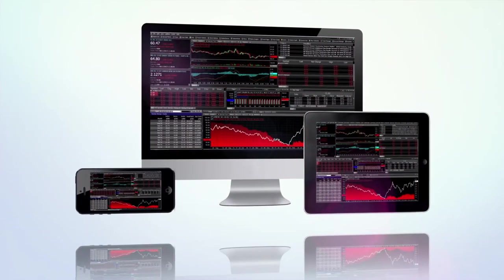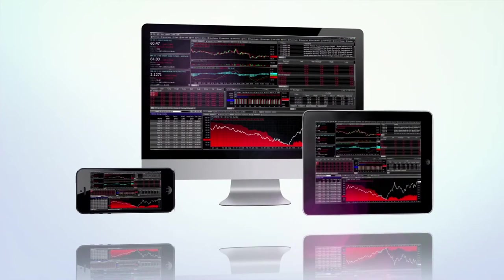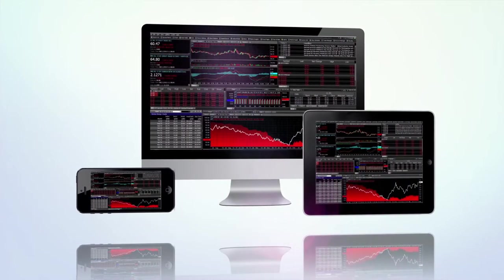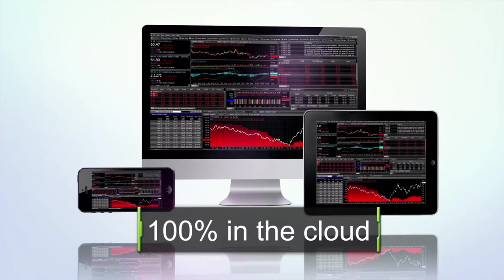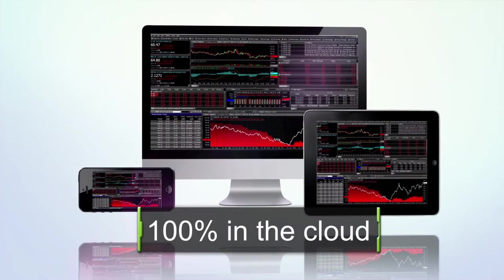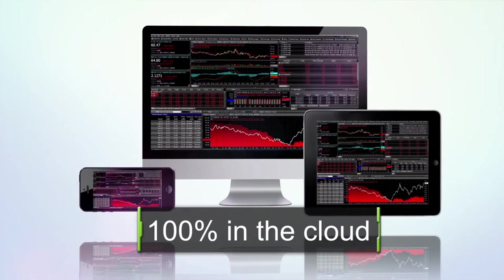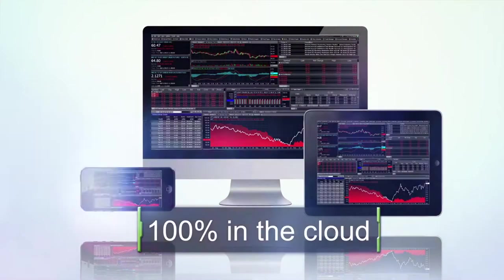Traders, analysts and brokers can access essential market news and data anytime, anywhere, via a 100% web-based platform.